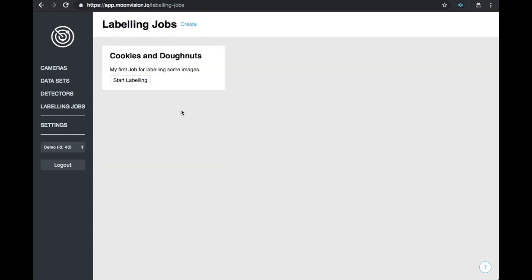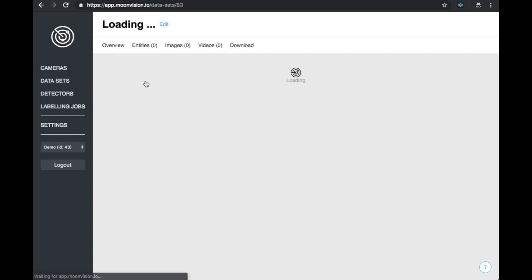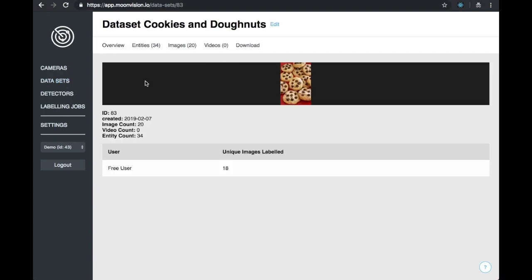The last thing we will go over in this video is downloading your labeled data. We can do this by going to the dataset resource and then the download tab.